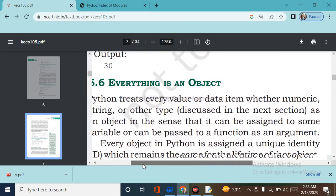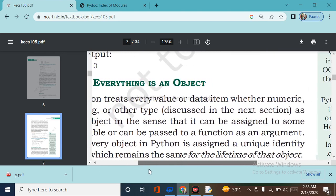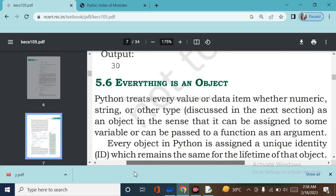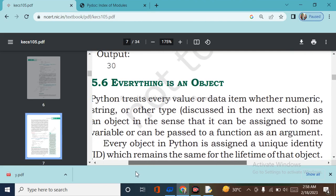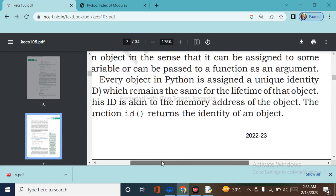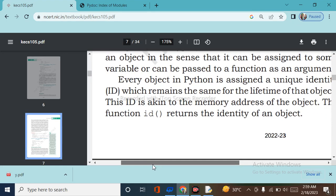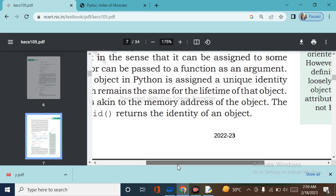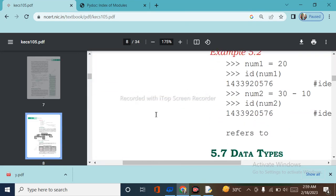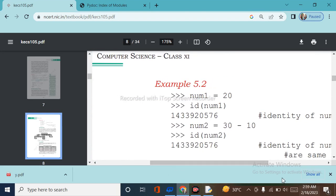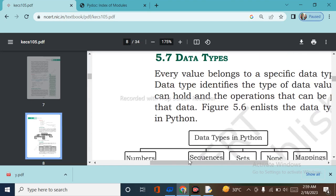Everything in Python is an object. Python treats every value or data item — whether numeric, string, or other type — as an object, in the sense that it can be assigned to a variable or passed to a function as an argument. Every object in Python is assigned a unique identity or ID which remains the same for the lifetime of the object. The id() function returns the identity of the object, which is akin to the memory address.